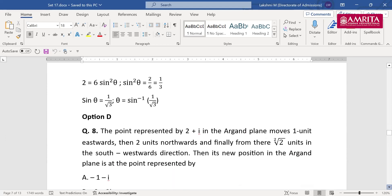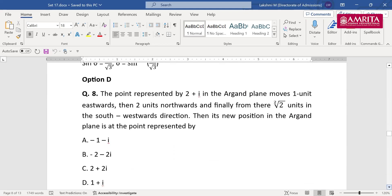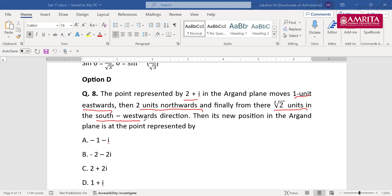Now another very important type of question. The point represented by 2 + i in the Argand plane moves 1 unit eastward, then 2 units to the north, and finally 2√2 units to the southwest direction. Find the new position. Initially the position is 2 + i. From there, 1 unit east, 2 units north, then 2√2 units southwest. What is the new position?